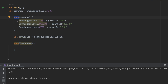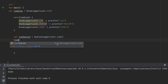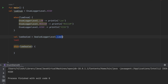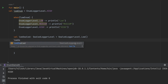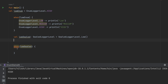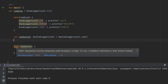The issue is that the type of `lowSealed` is inferred as `SealedLogoLevel.Low`, not `SealedLogoLevel`. Because of this, the `when` statement doesn't know to iterate all subclasses. We need to explicitly tell the compiler we want the object to be of type `SealedLogoLevel`. Once we do that, the type changes correctly and `when` gives the exhaustiveness error.